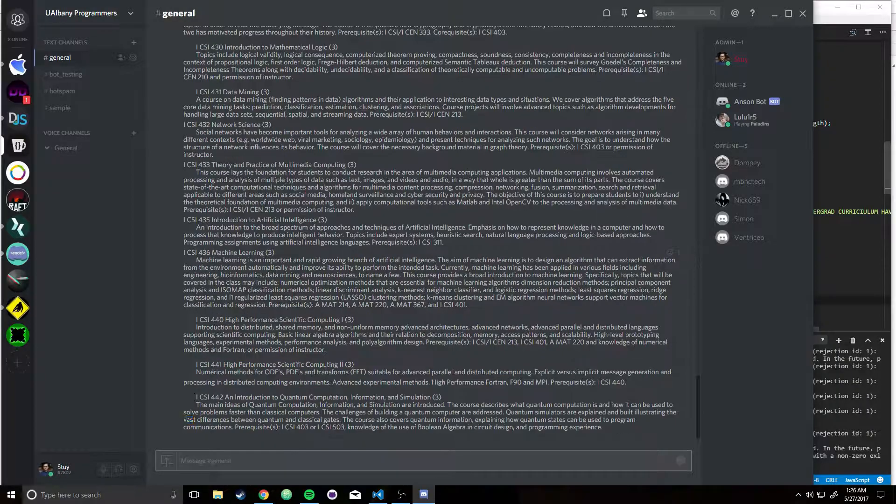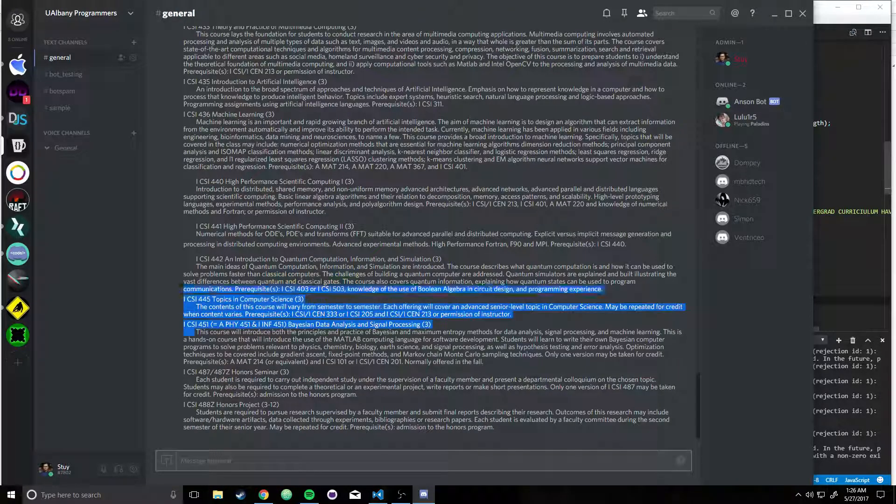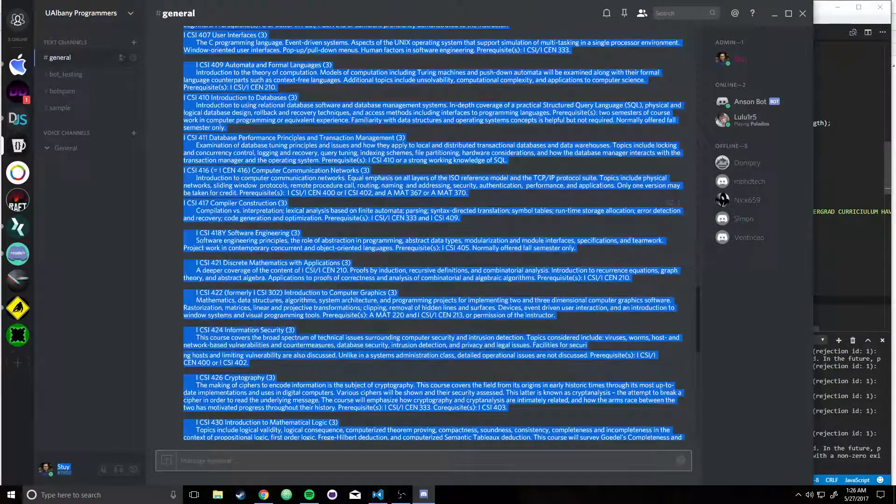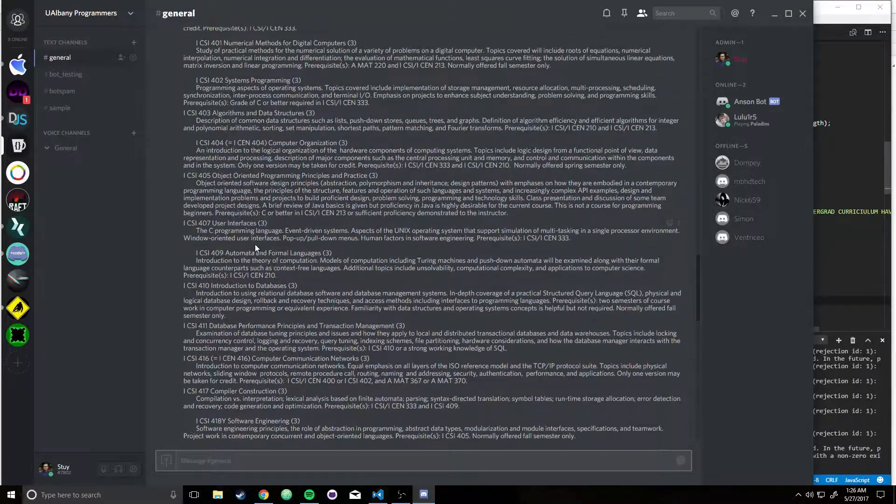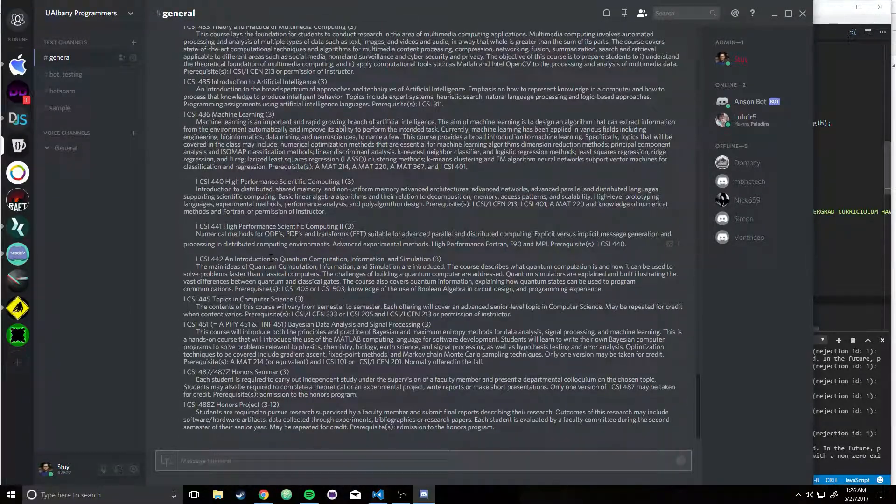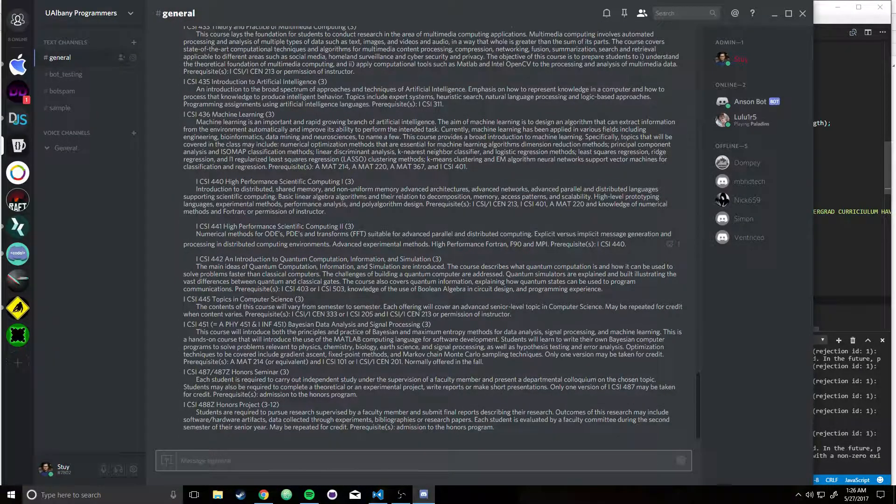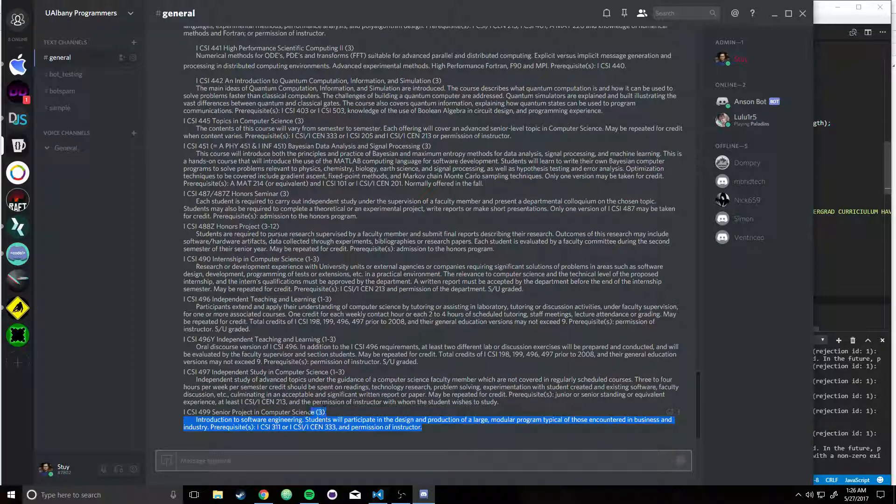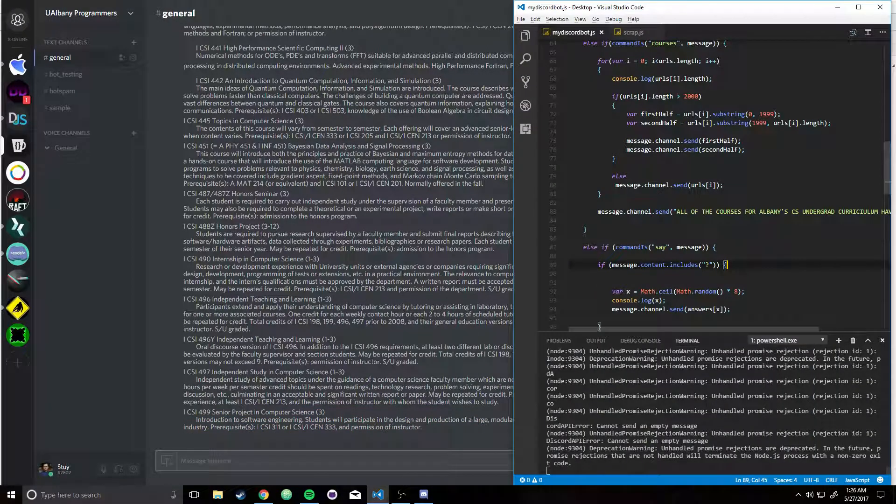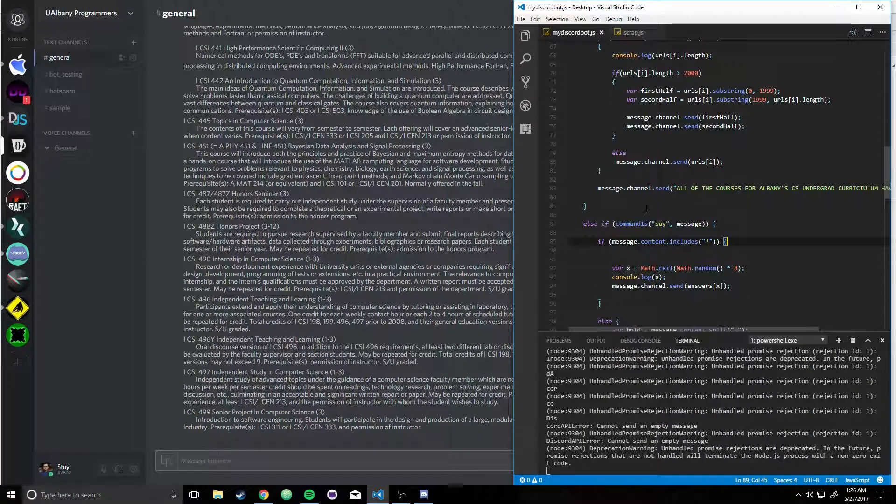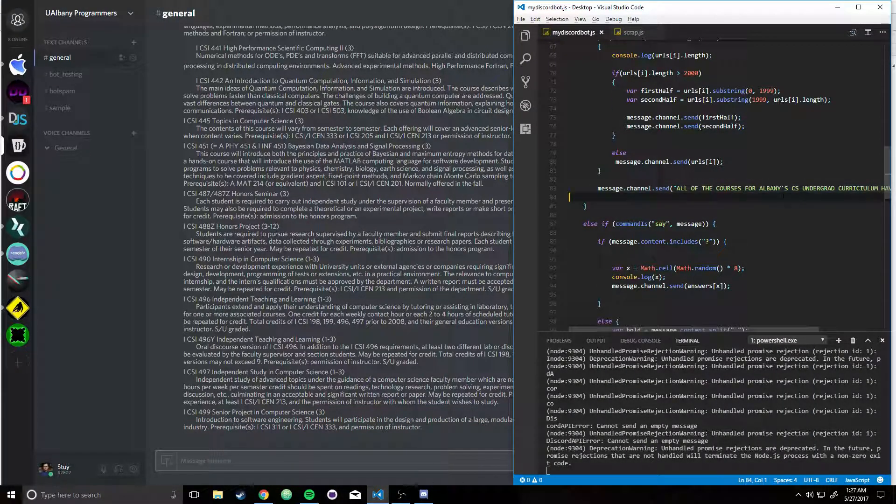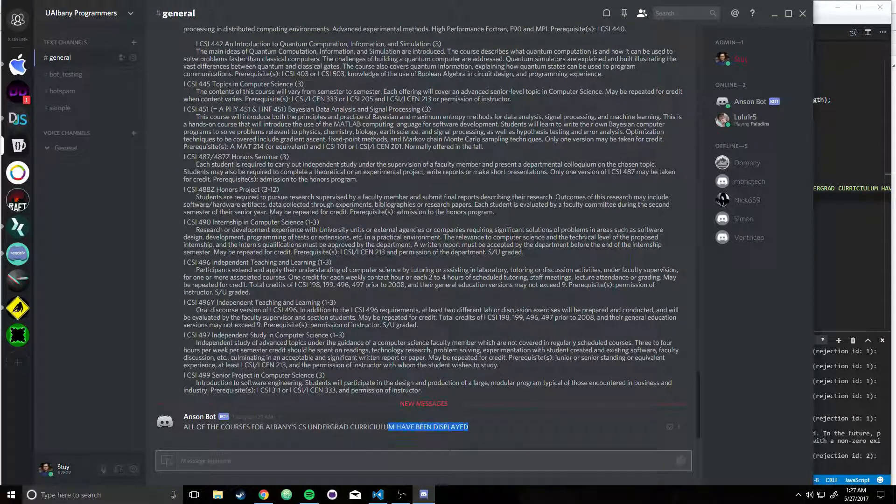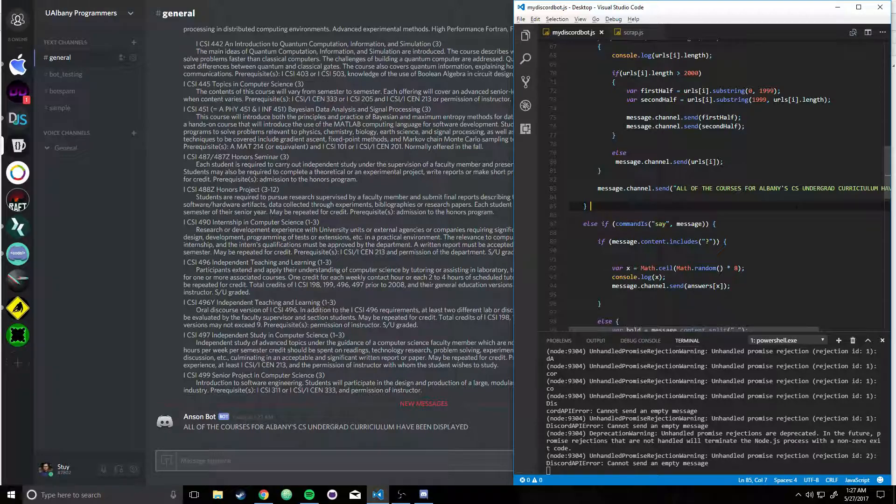So yeah, and then it prints out all of this, and then we're finally done printing out. And then I have a prompt saying, all the courses for Albany's CS undergrad curriculum have been displayed, and then we're done. And that's pretty much it with this bot.